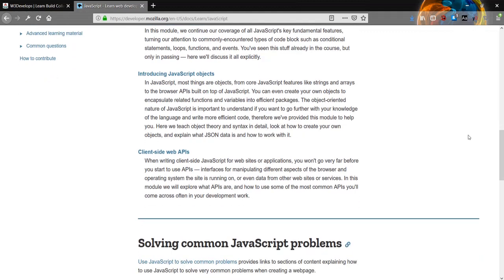The next module is introducing JavaScript objects. In JavaScript, most things are objects, from core JavaScript features like strings and arrays to the browser APIs built on top of JavaScript. You can even create your own objects to encapsulate related functions and variables into efficient packages. The object-oriented nature of JavaScript is important to understand if you want to go further with your knowledge of the language and write more efficient code.